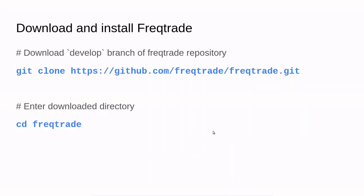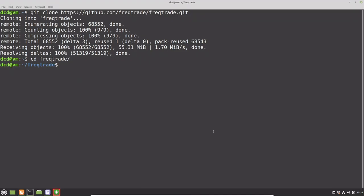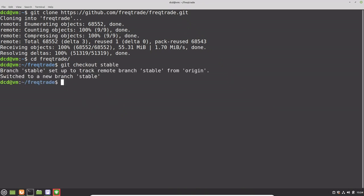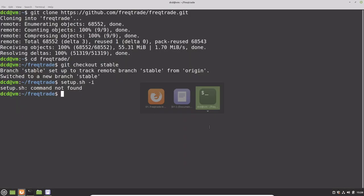But before we actually install the Freqtrade bot, we have to choose if we will use the stable version or the development version. In my case, I will use the stable version because I want to trade with a live amount of money. After we have chosen the branch, we can install the bot with the provided script from Freqtrade itself.